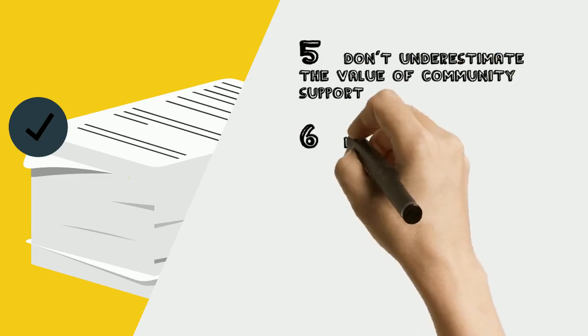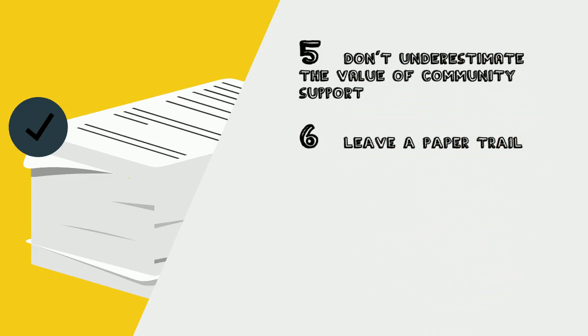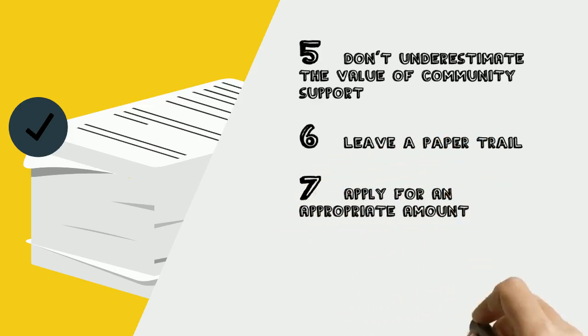Number 6: Keep a file of your application, comments, emails or letters you send and receive. Number 7: Apply for an appropriate amount of funding.